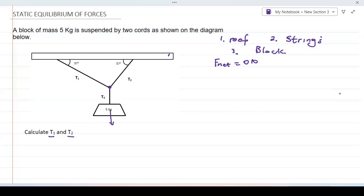On the block there is going to be fg — the weight of the block. Also acting on the block is T3, which is upward on the block. At the junction point, T3 is downward. Also at this point we have T2 acting upward. T2 also acts on the ceiling but downward. Considering T1, it acts upward at the dot, and on the ceiling T1 acts downward.